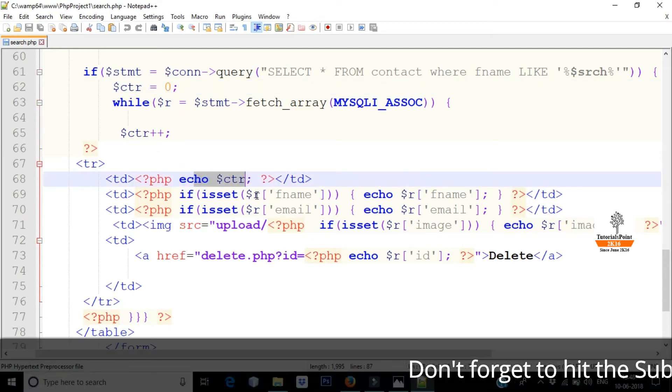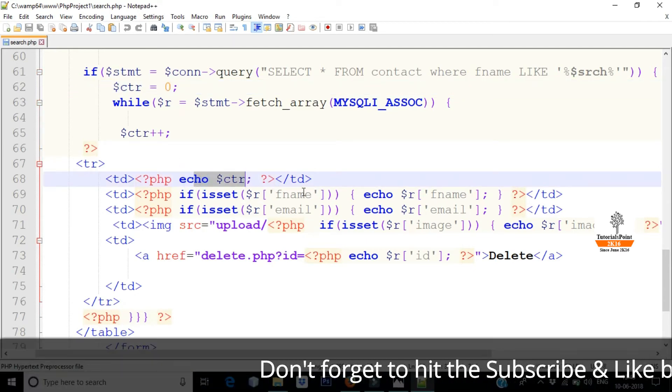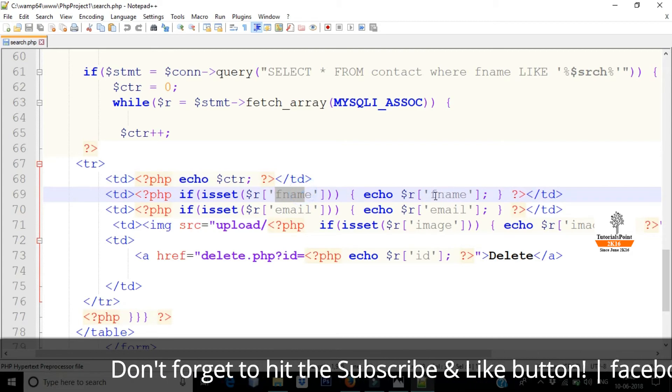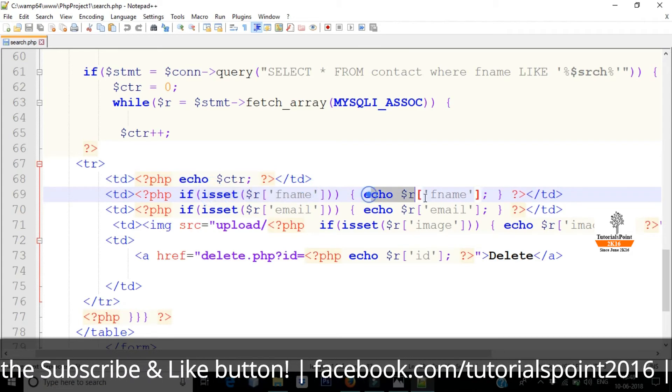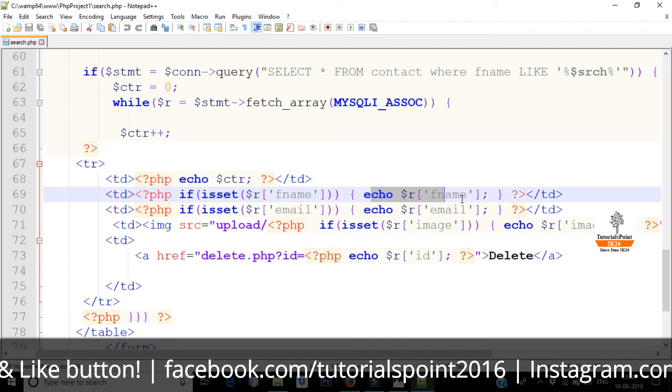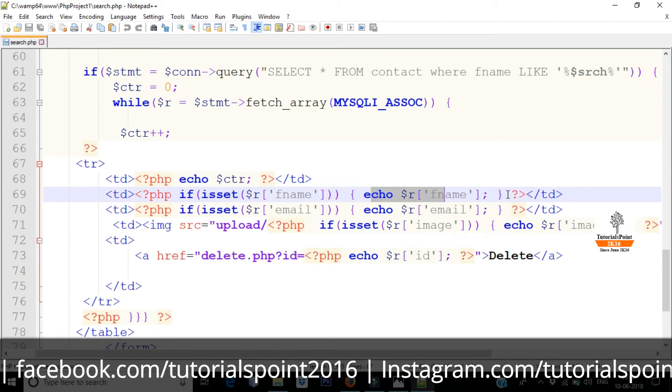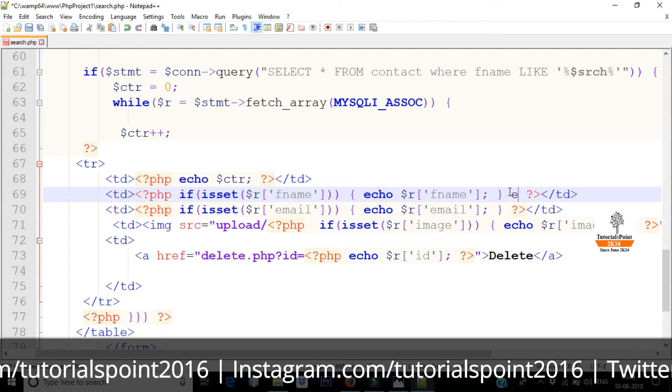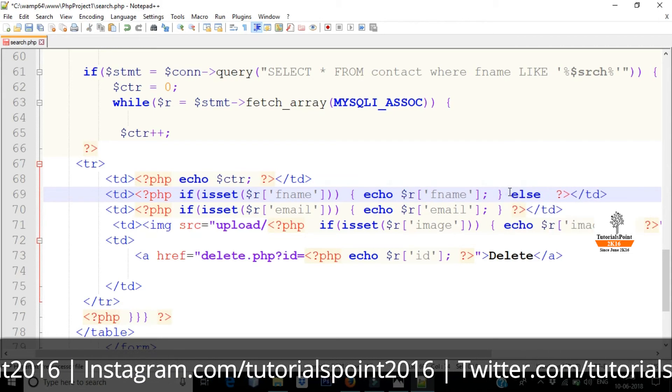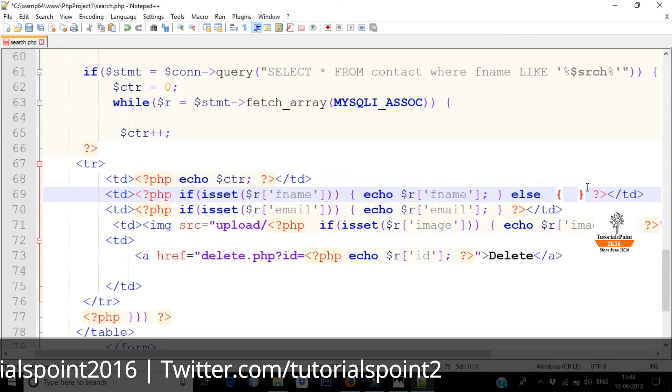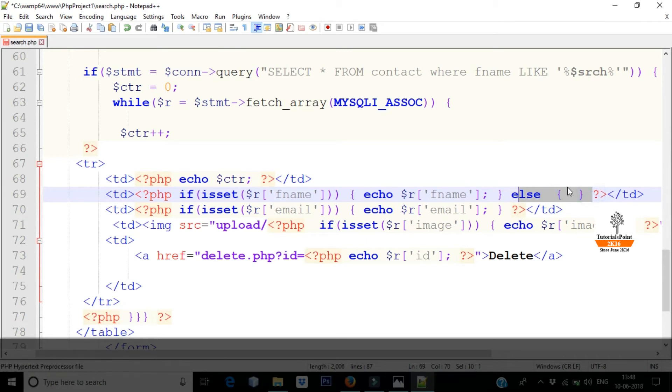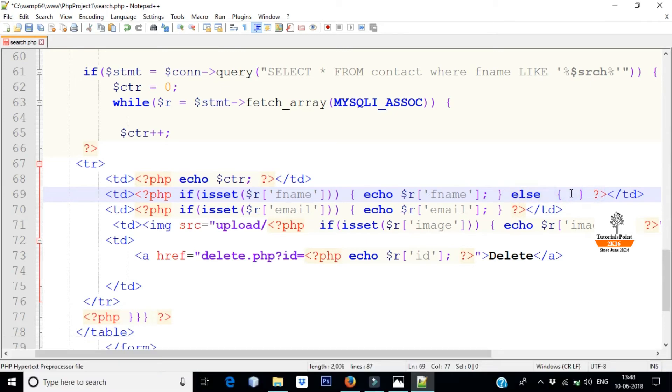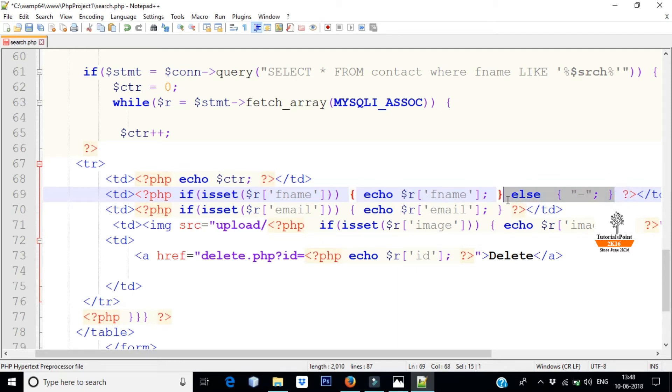So here I have the value, I have found fname, I will get fname. If value is coming, it will echo, otherwise it will not. Here you can give else, I have already told you in the previous video. What do you want to show? Suppose you want to show this, you can show this if value is not coming.